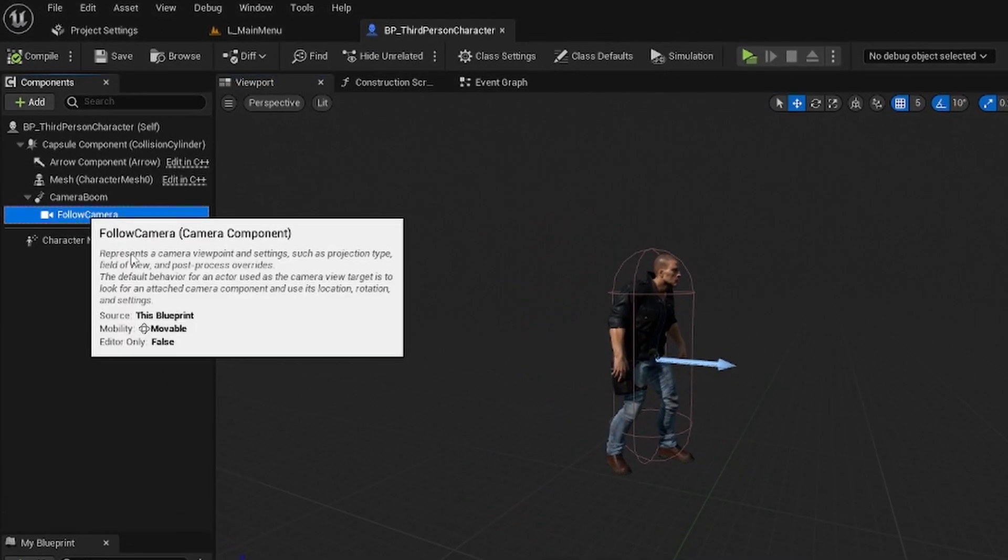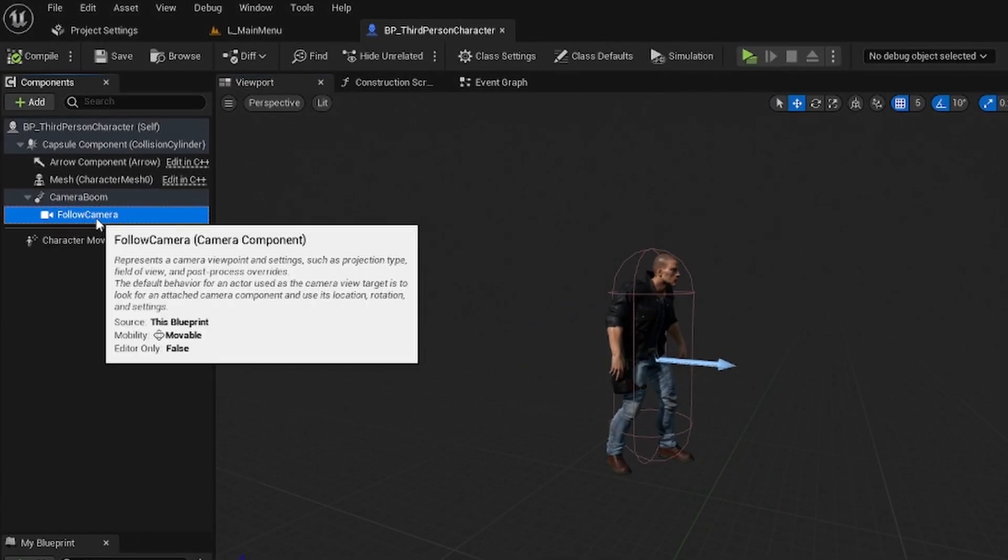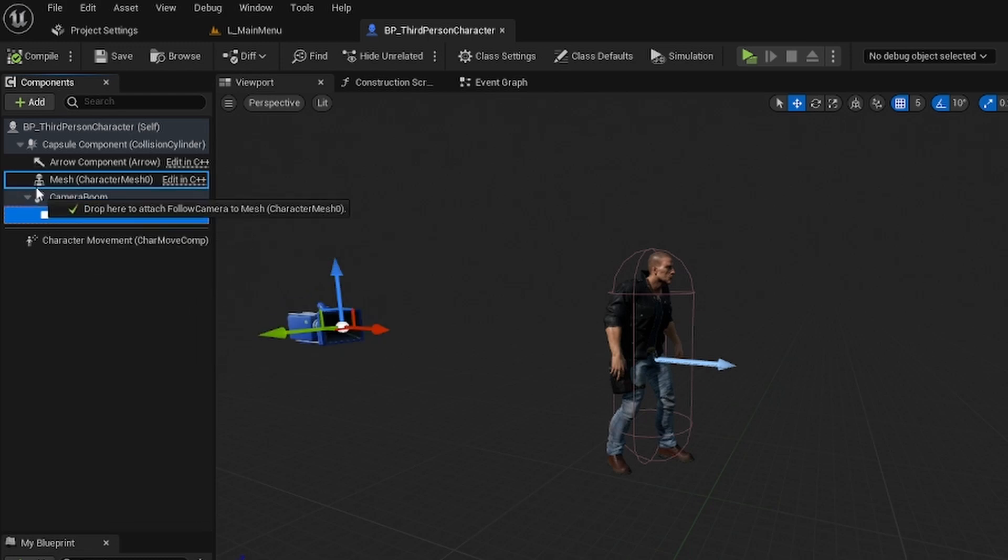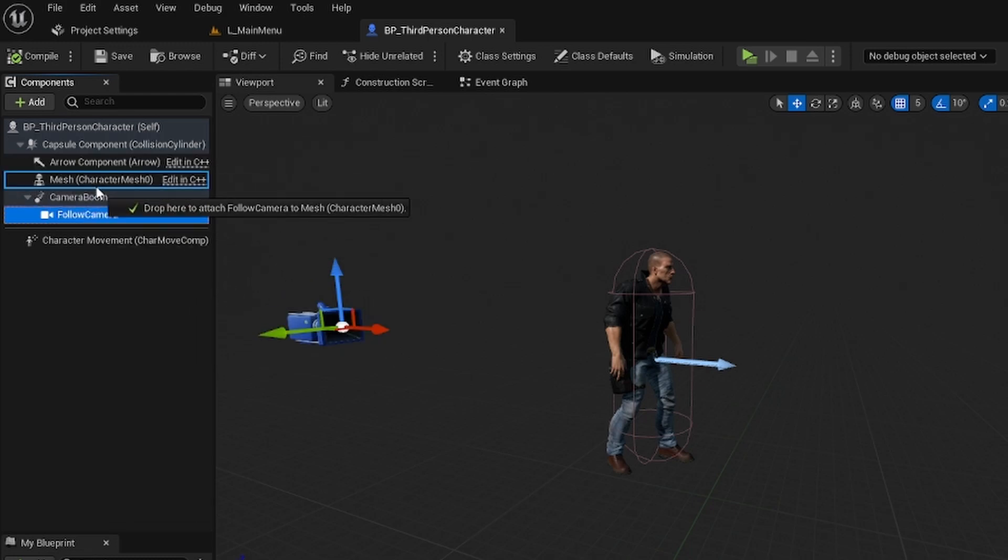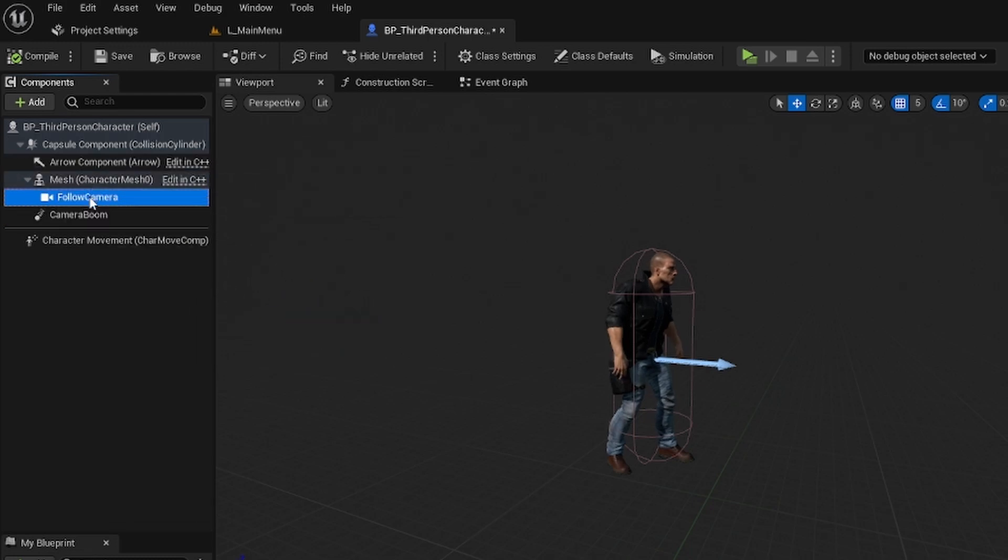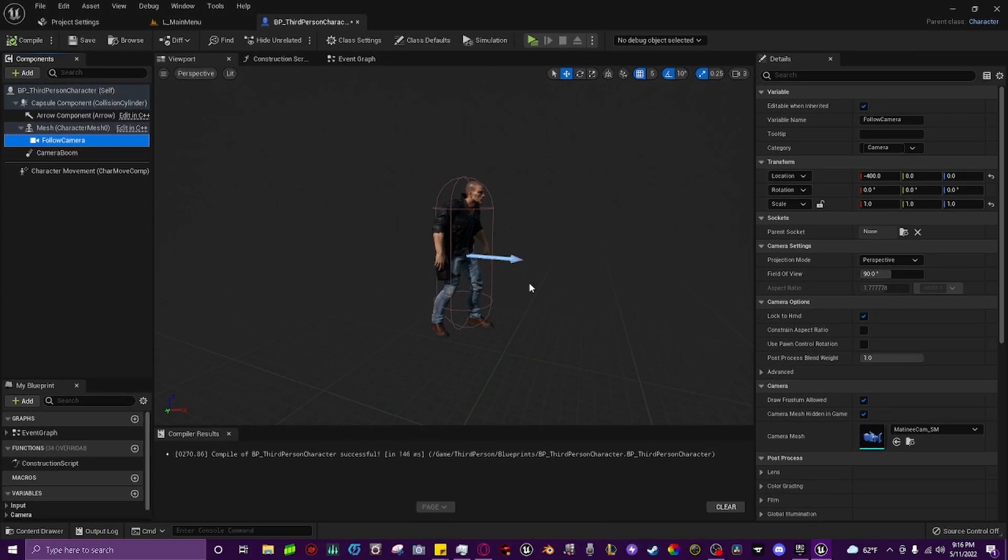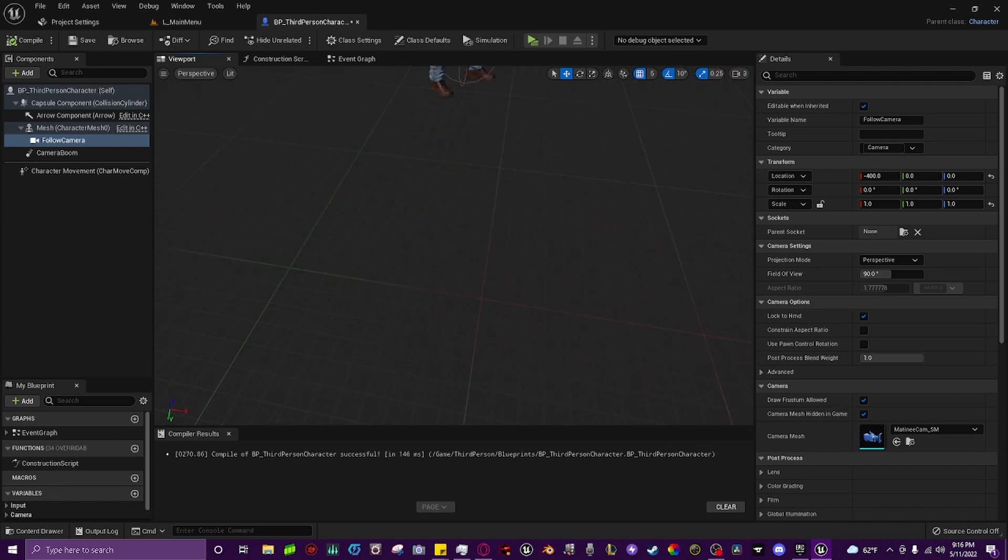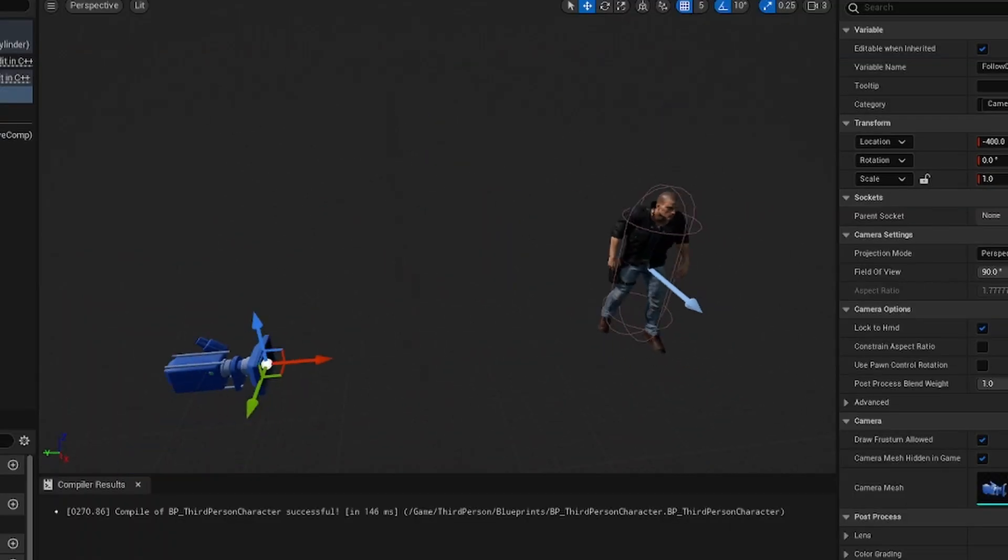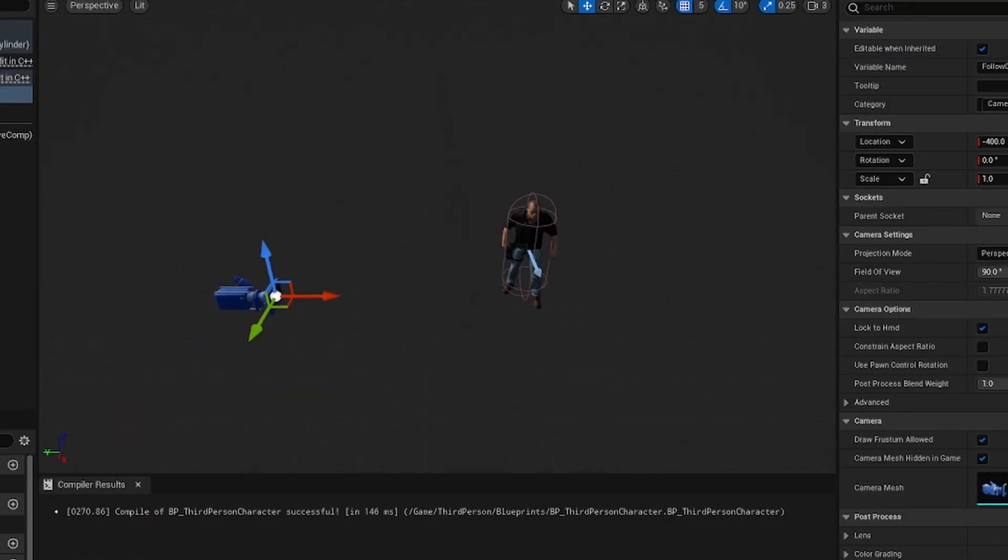So all we do is we come up here to the follow camera, and we drag it off of the camera boom, and we drop it right on top of the character mesh itself. So now it is connected to our character mesh, wherever the camera may be. The camera is actually right there.